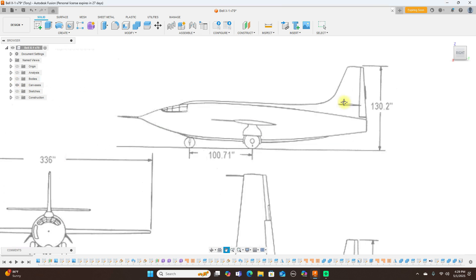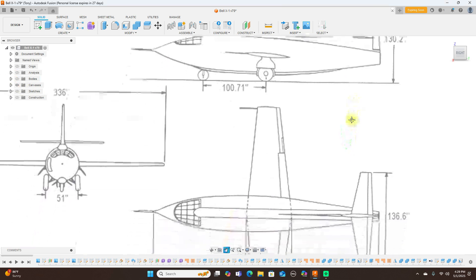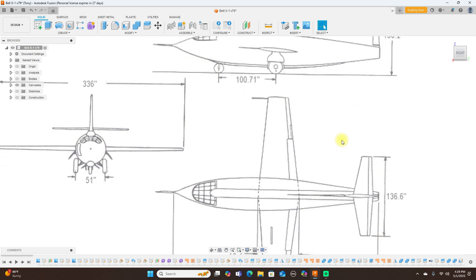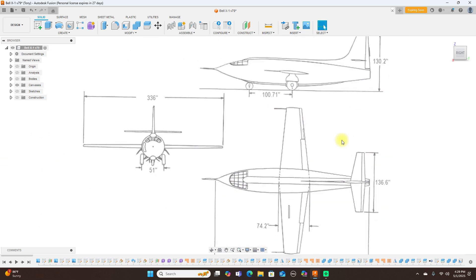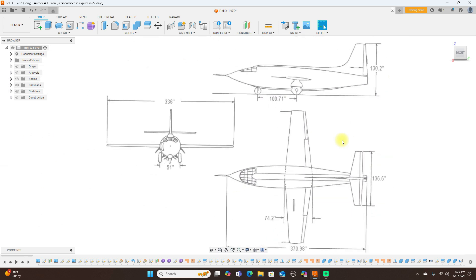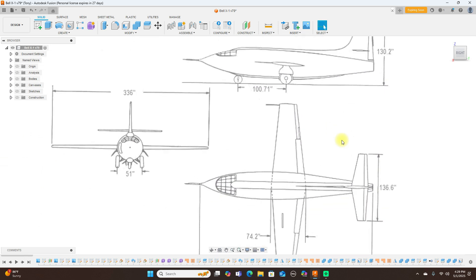I put the canvases in and went ahead and modeled it from these pictures here. It was done using freeform modeling, and freeform modeling allowed me to do this pretty quickly.